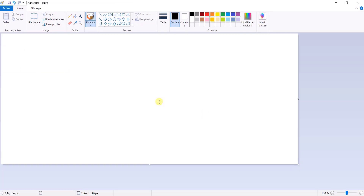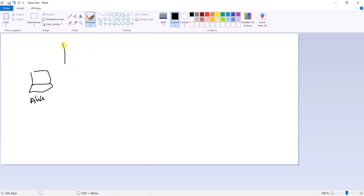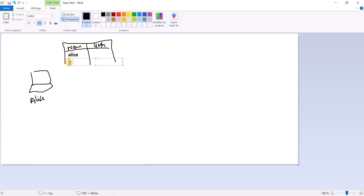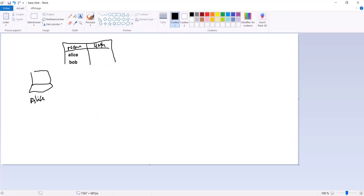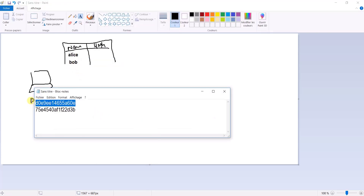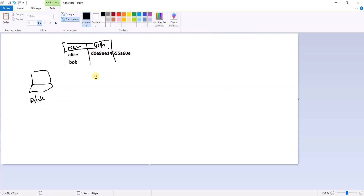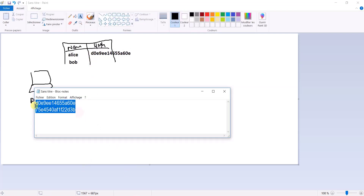Let me take the example of Alice and Bob. Here I have a user named Alice, and this is the LSAS of Alice. Here I have the username and the password hash. For example, Alice has her hash and Bob has his password hash — they are different.